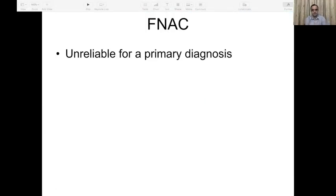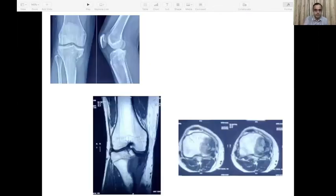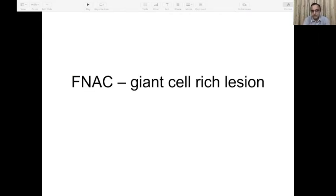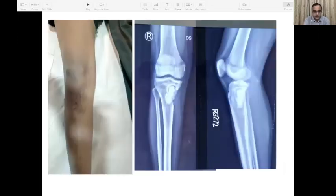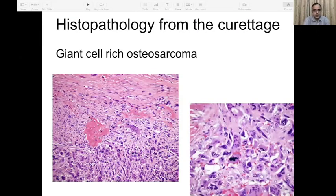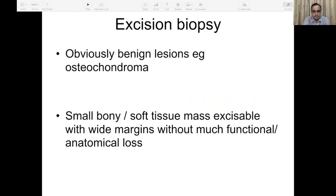Regarding FNAC: it is an easy outpatient procedure and many pathologists perform it themselves, but FNAC is an unreliable procedure for primary diagnosis of a primary bone tumor. For example, a patient with a lesion in the proximal tibial epiphysis had an FNAC ordered, which showed a giant cell-rich lesion. The patient underwent curettage thinking it was a giant cell tumor — but it was actually a giant cell-rich osteosarcoma. Now both the patient and the surgeon are in trouble.